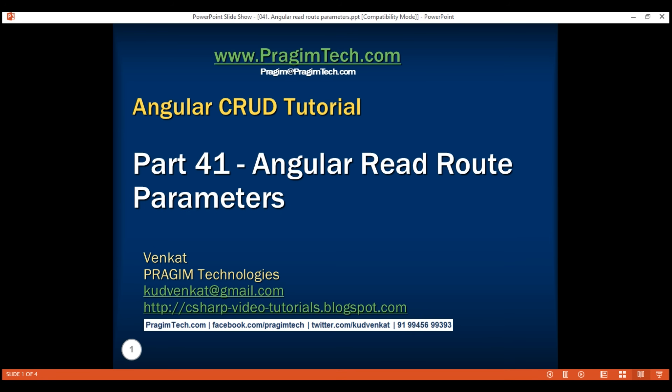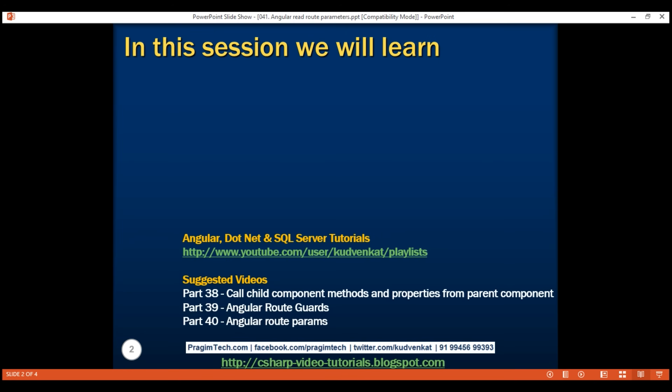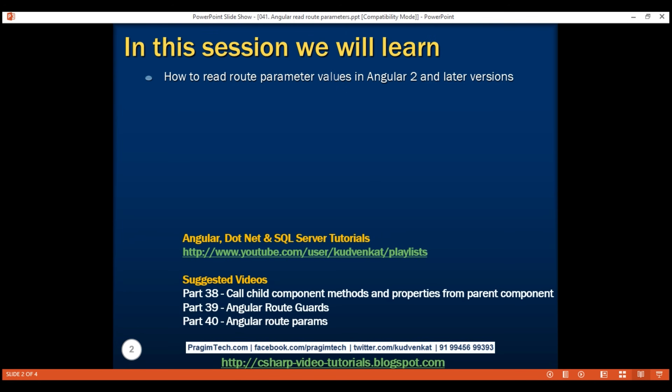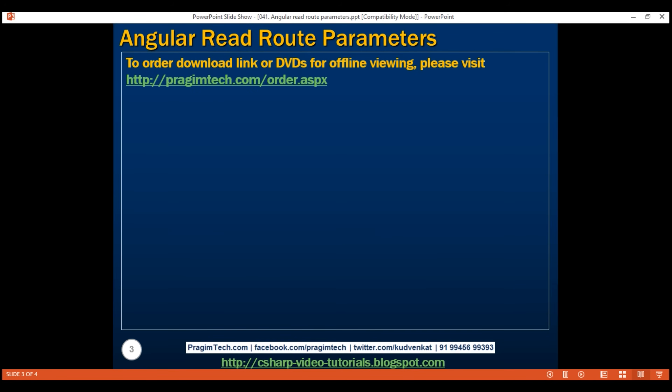This is part 41 of the Angular CRUD tutorial. In this video, we will discuss how to read route parameter values in Angular 2 and later versions. Let's understand this with an example.